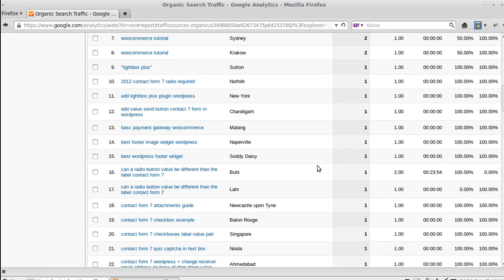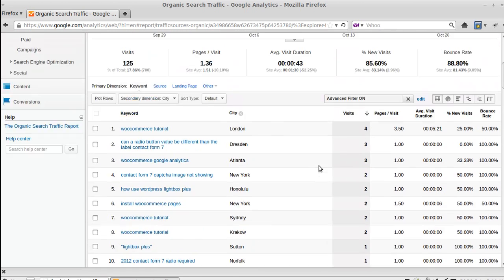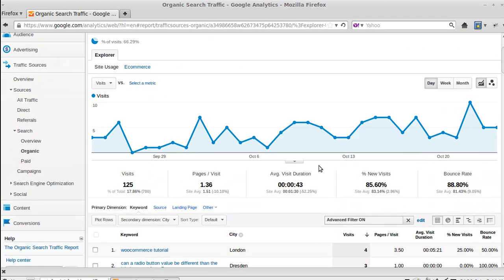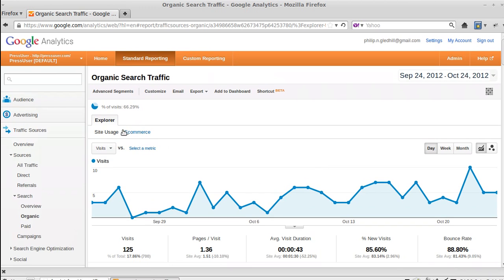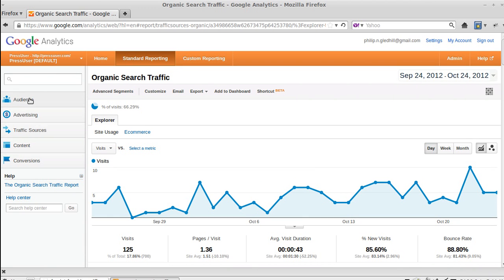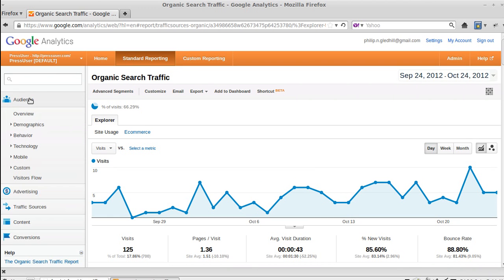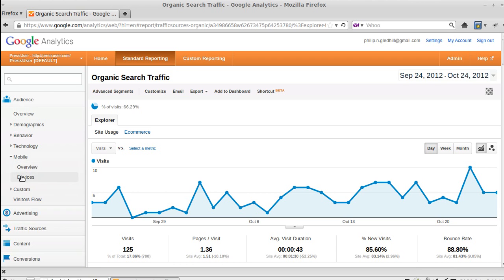Right, what can we look at now? I'll tell you what. If you want to see if people are using a mobile phone to view your website, if you look at Audience, Mobile, Devices.